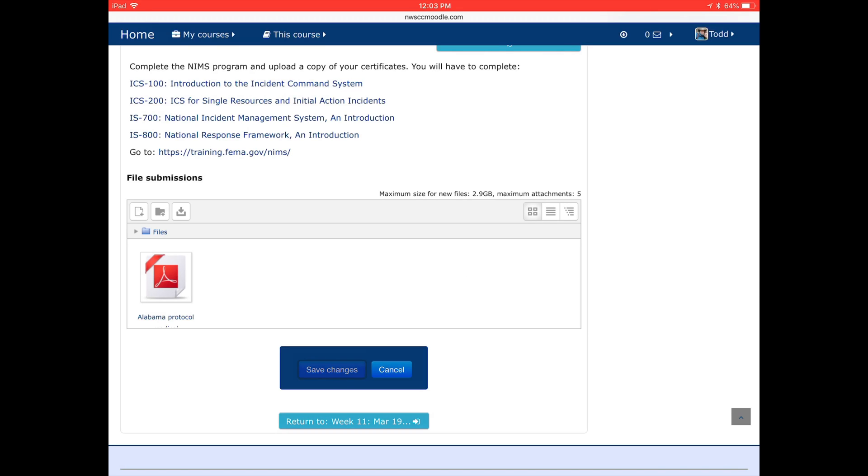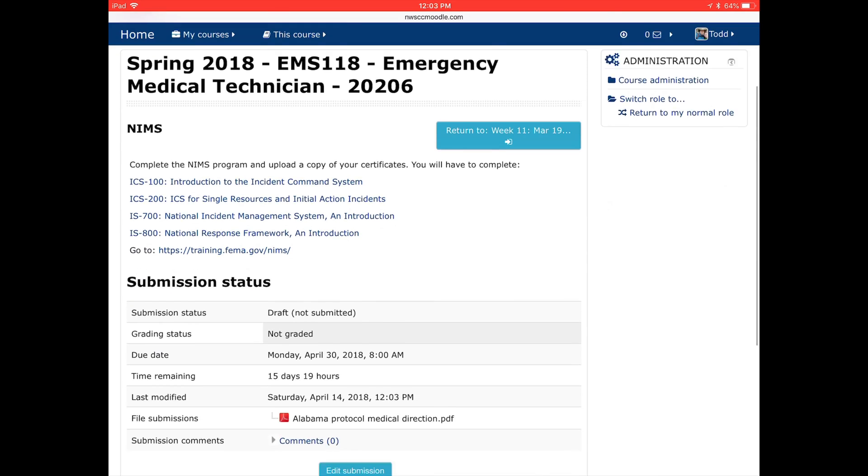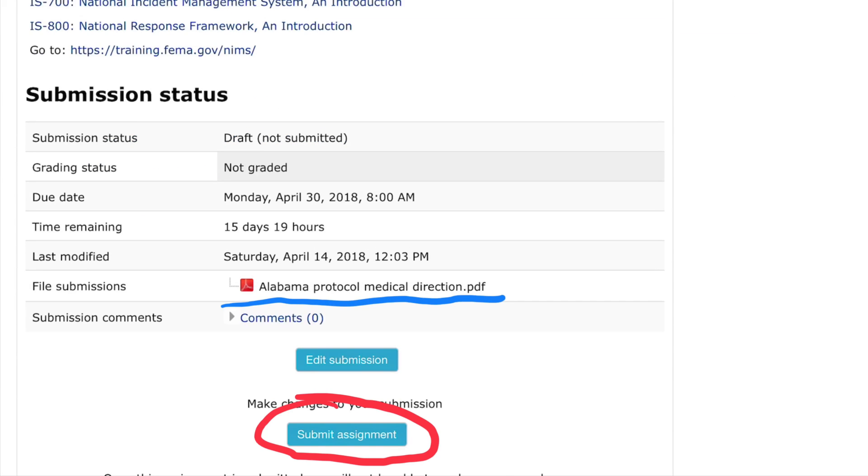Once everything is good, click on the Save Changes, and then that uploads it. If you look down at the bottom now, you can see it's there.